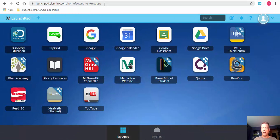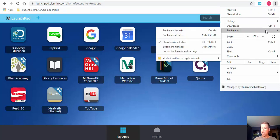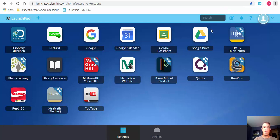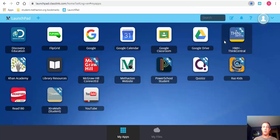Something I'd recommend is to go ahead and bookmark the launchpad. Students can select 'Bookmark this tab' or use Control+D, and then rename it right away — for example, call it 'Launchpad.' That can always be changed later on.